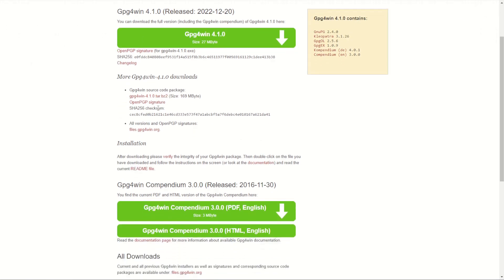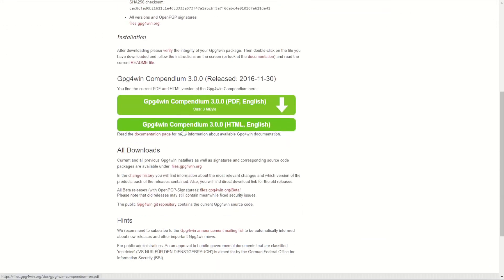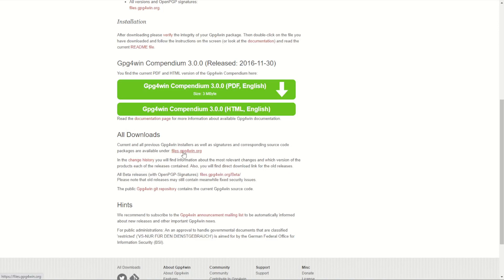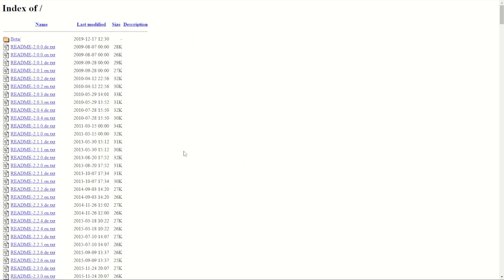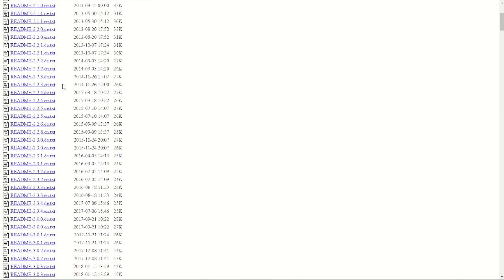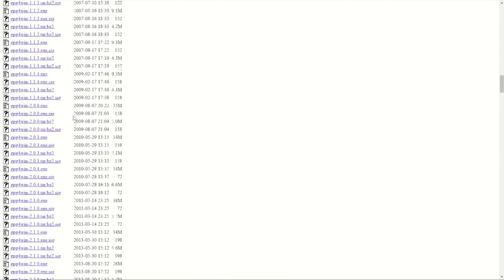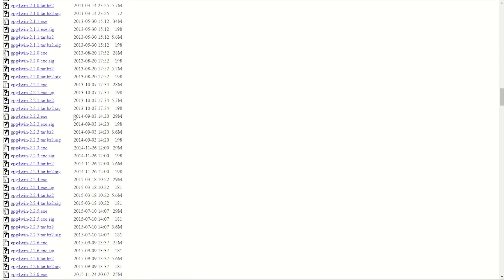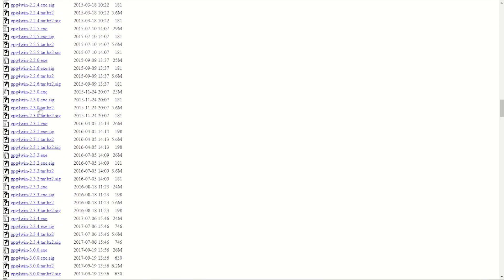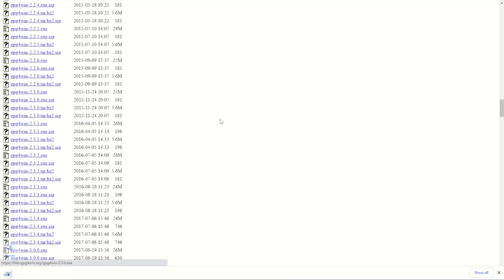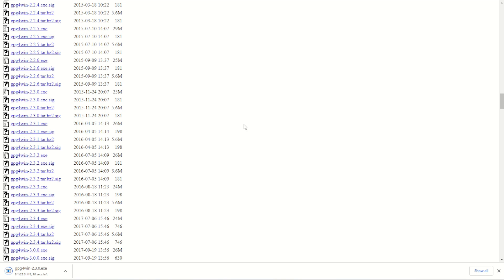Scroll down to find the repository of all existing downloads by going to All Downloads and the Files link. Clicking that will show the archive of all previous versions. Scroll down past the release notes to find the .exe files. We want GPG4Win 2.3.0, so keep scrolling until we find it — there it is, version 2.3.0. Download that file and install it. GPG4Win contains a program called Cleopatra which we can use to create our PGP keys.